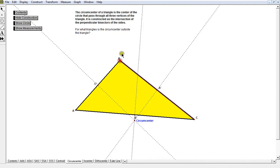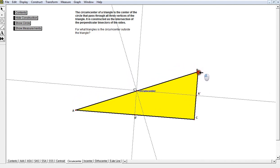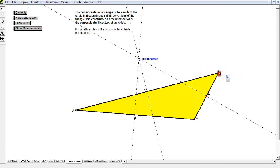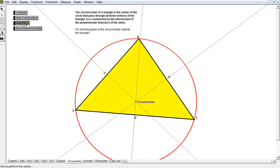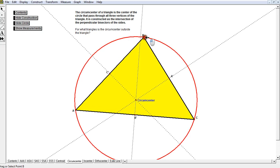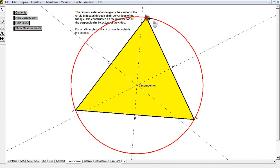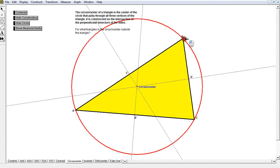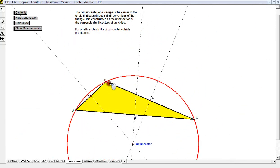I can also make C the right angle, and still the circumcenter goes to the midpoint of the hypotenuse right there. Again, the moment I make it obtuse, the circumcenter goes on the outside of the triangle. Why is it called the circumcenter? When I show this circle, the circumcenter is the center of the circle which circumscribes the triangle — so the triangle is inscribed and the circle is circumscribed about the triangle.